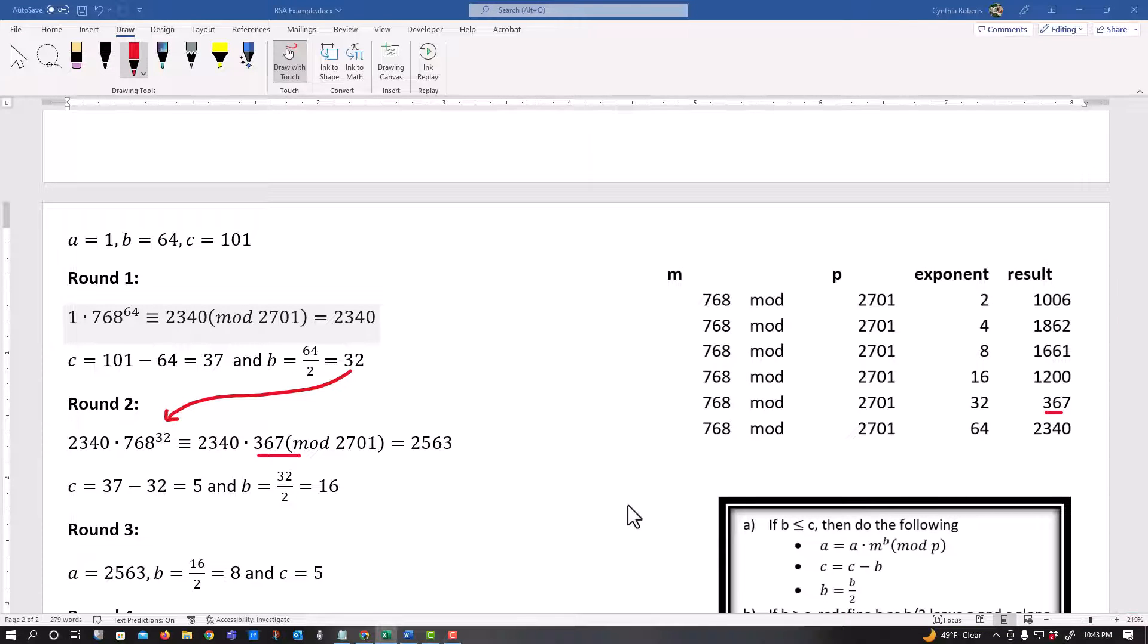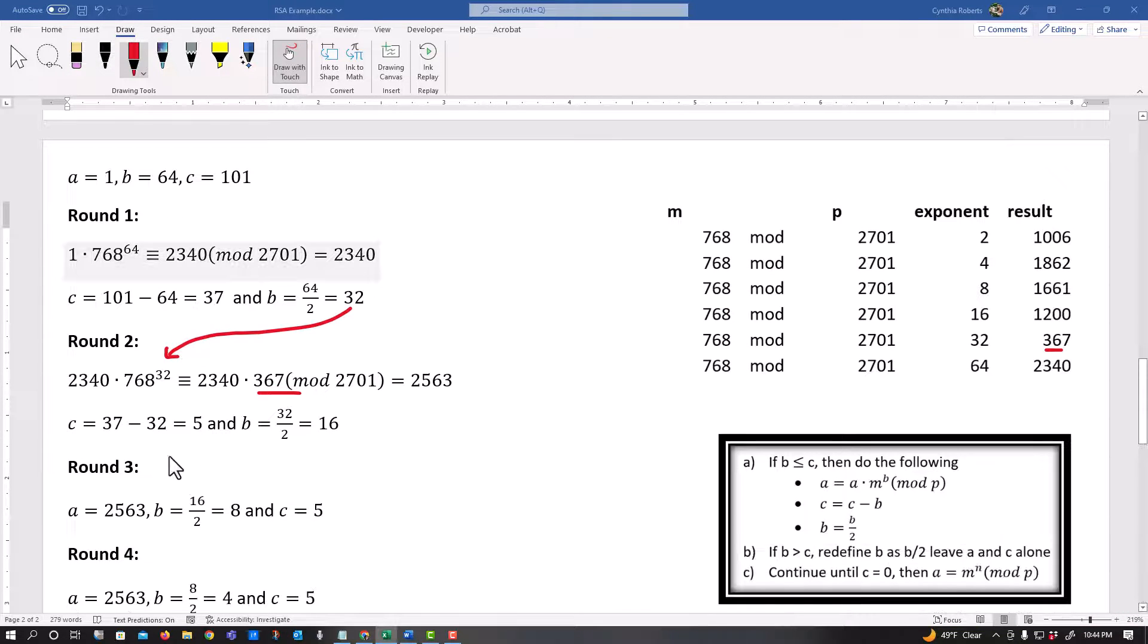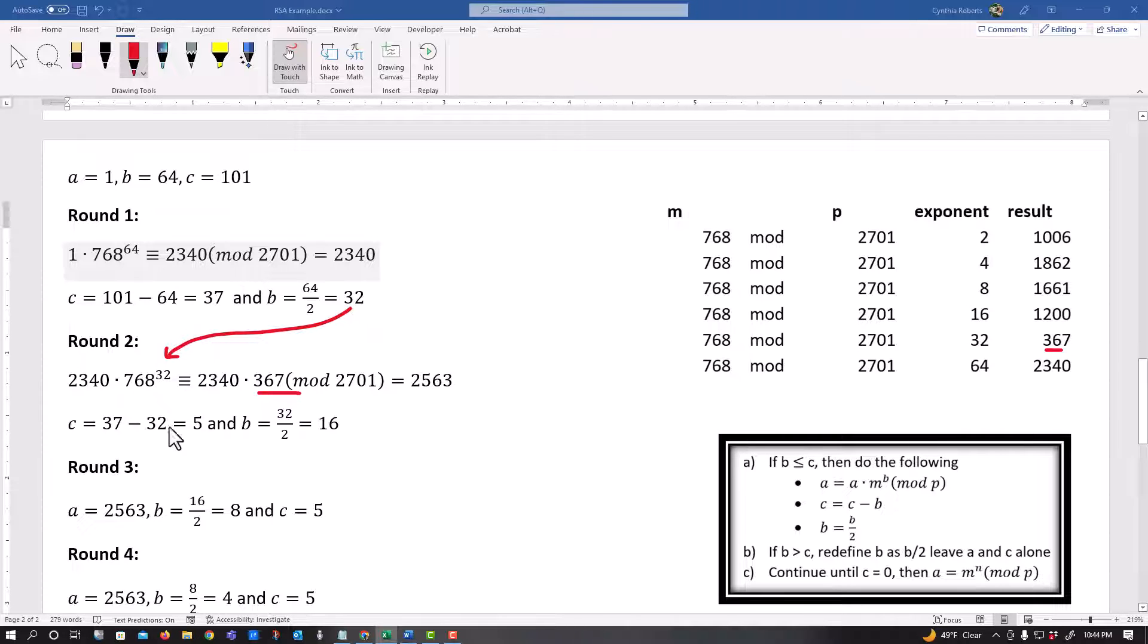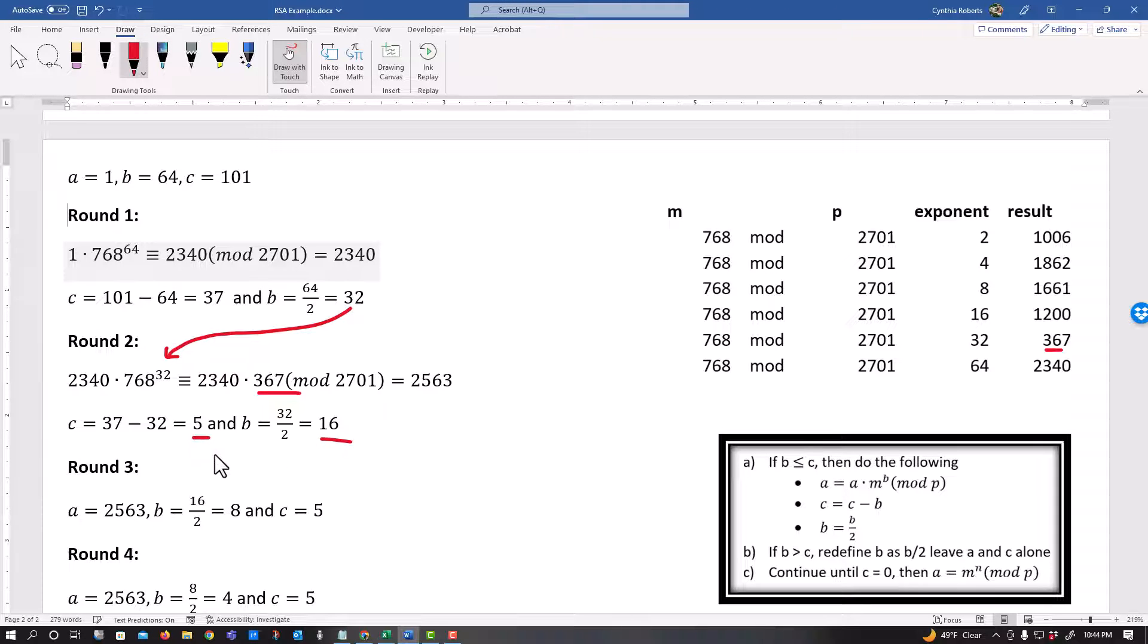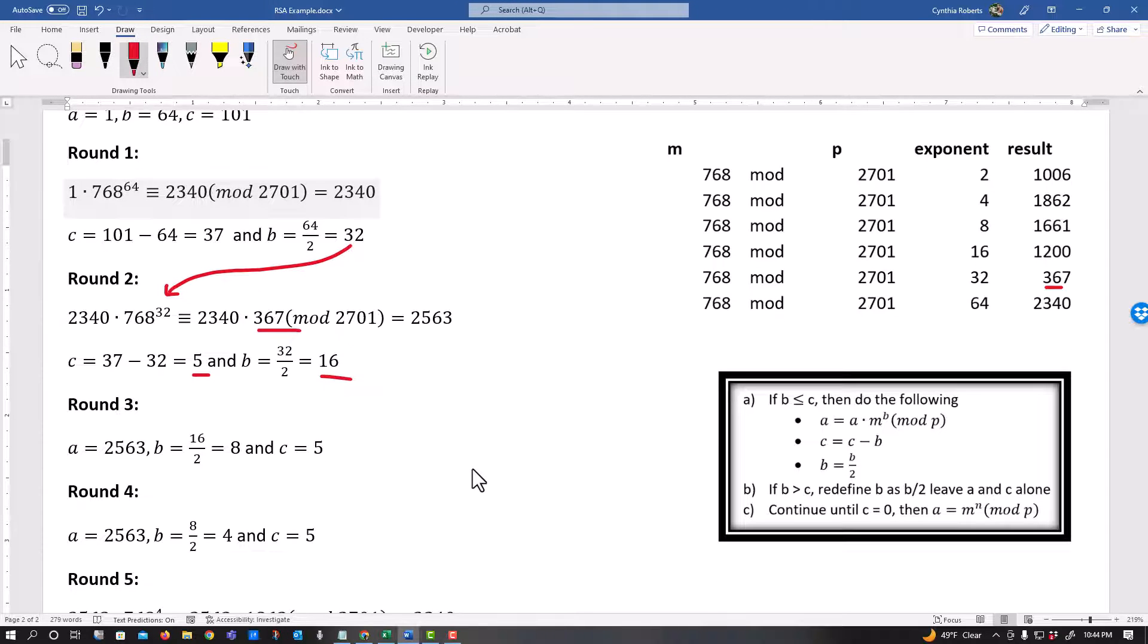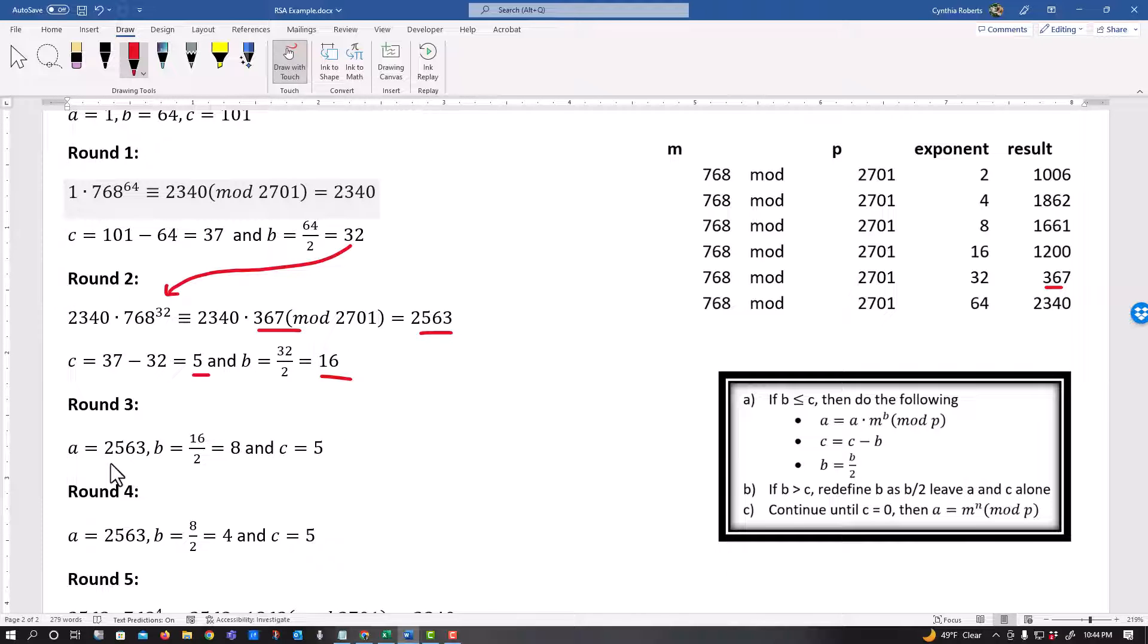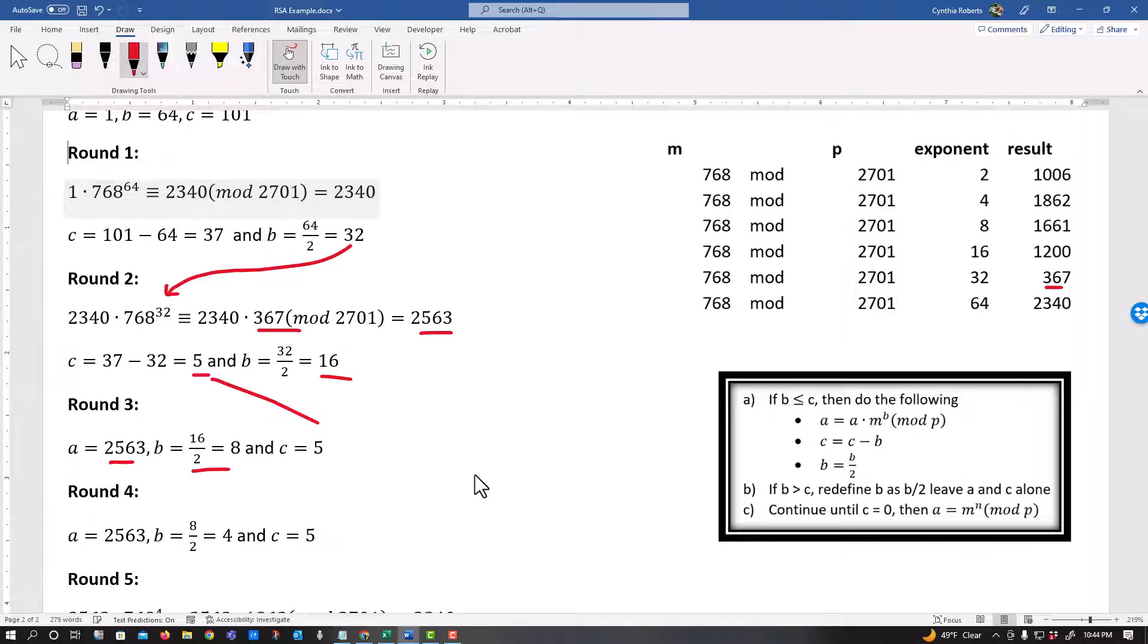All right. Next I take C. What C was? 37 minus B. I get five. And then my B is cut in half again. Is my B less than or equal to my C? No. So I leave A alone. A stays the same. I divide B by my two again and I leave C alone.